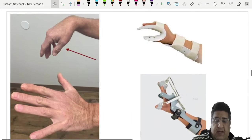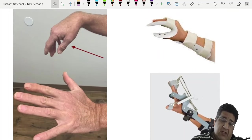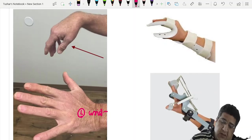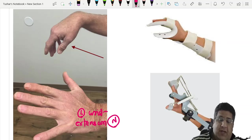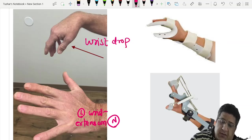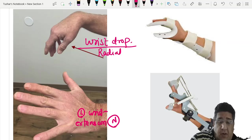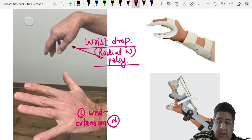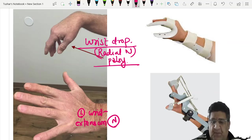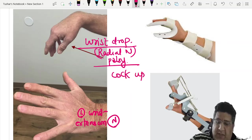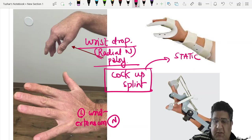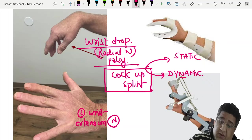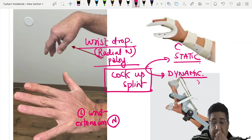Wrist drop indicates radial nerve palsy. The splint given is the cock-up splint — either static or dynamic. The static cock-up splint holds the wrist in extension passively, while the dynamic cock-up splint uses a spring mechanism. These are used in radial nerve palsy.